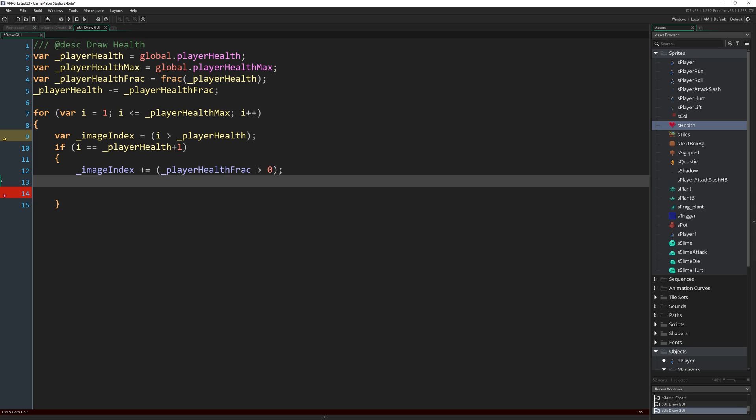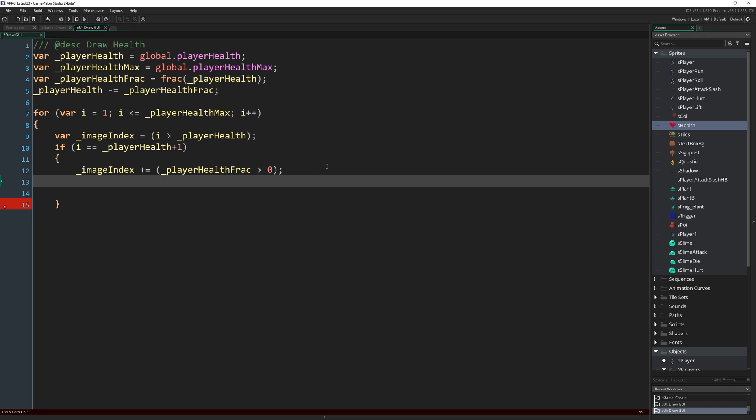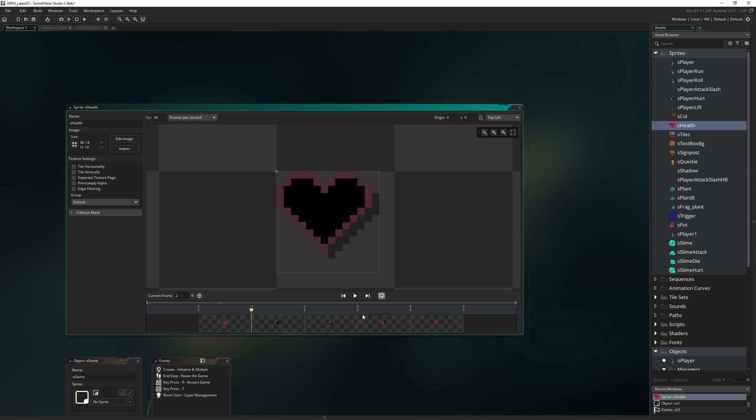If player health frac is 0, then image index is already correct. We should draw the empty heart. But if it's over like a quarter or if it's over halfway, then we want to draw one of our heart fragments instead. So we can simply write _imageIndex += _playerHealthFrac > 0. So if player health frac is greater than 0, say it's 0.1 or whatever, then we're going to add one to our image index because we know we're going to at least want to draw the quarter heart, which would be frame 2.